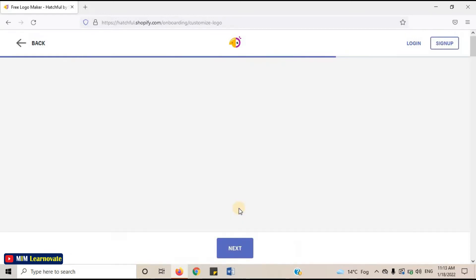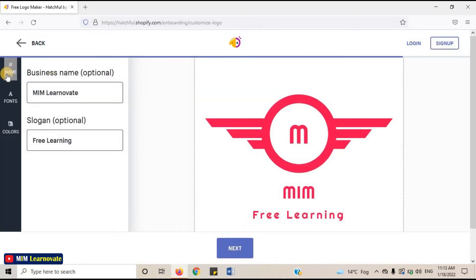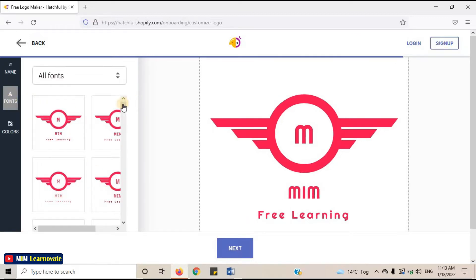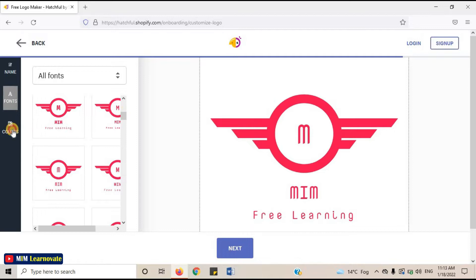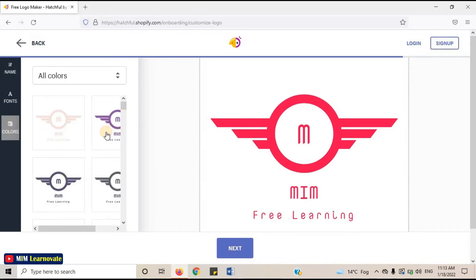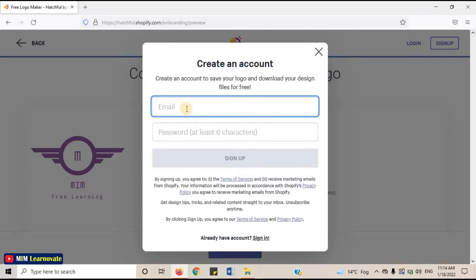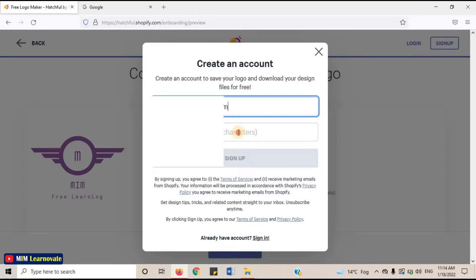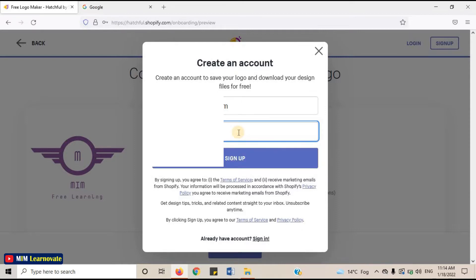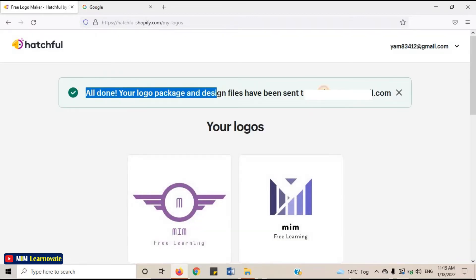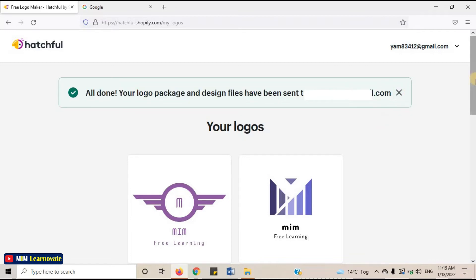You can edit it — you can change the font or color. Once you are done editing your logo, click on Next, then click on Download. To download this design, you have to sign up. Create an account to save your logo and download your design files for free. They will send your logo package and design files to your email address. In this way, you can create your logo for free.